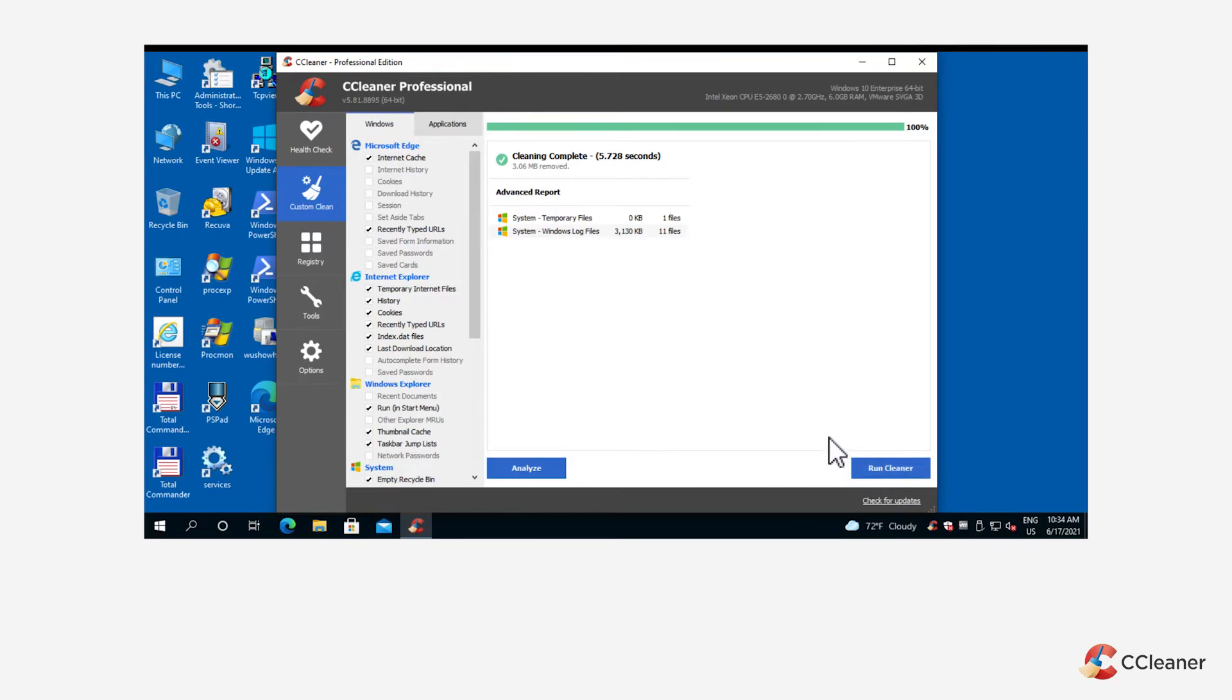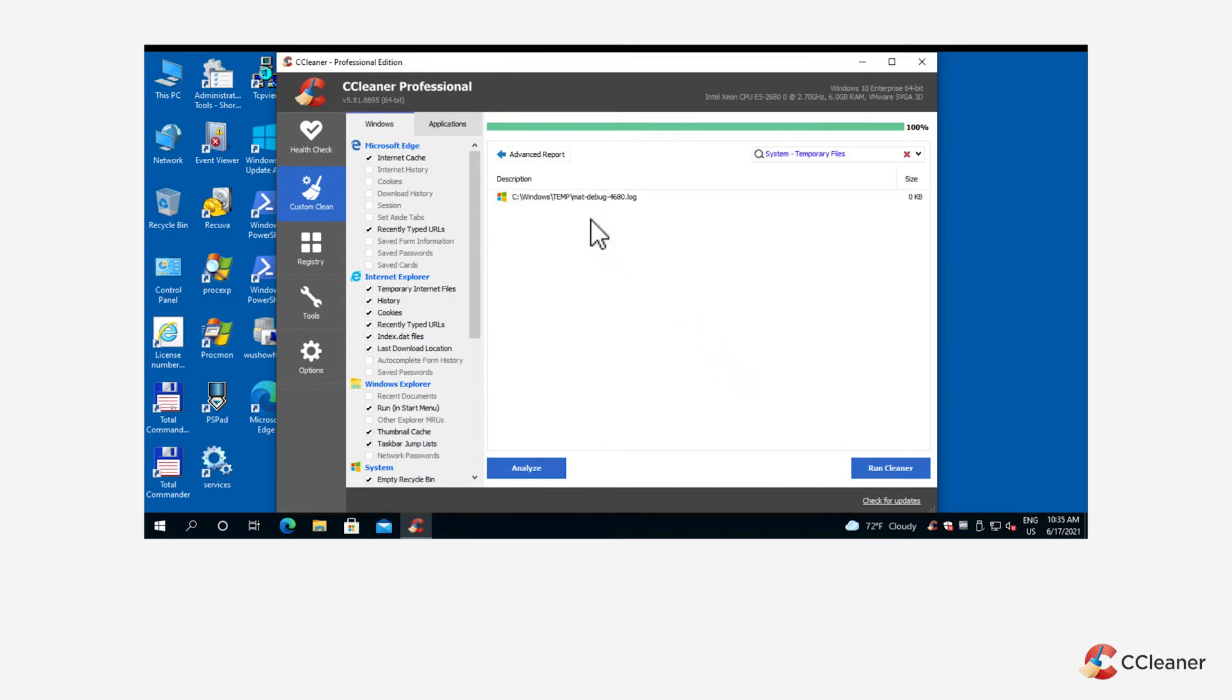Double click a specific application's name in the cleaning complete summary screen to see the files that the custom clean removed during the cleaning operation.